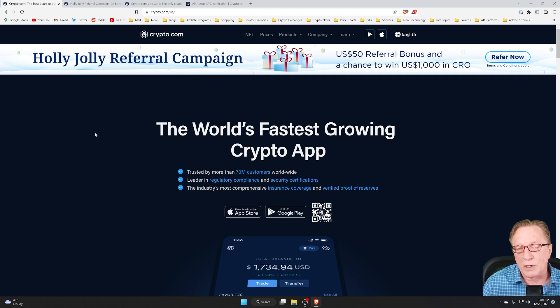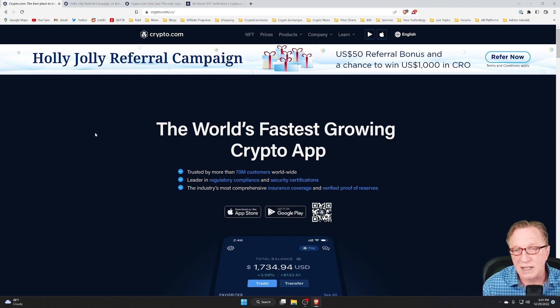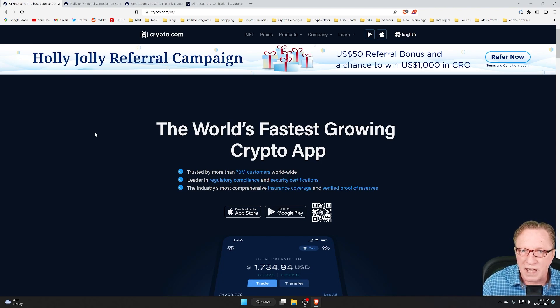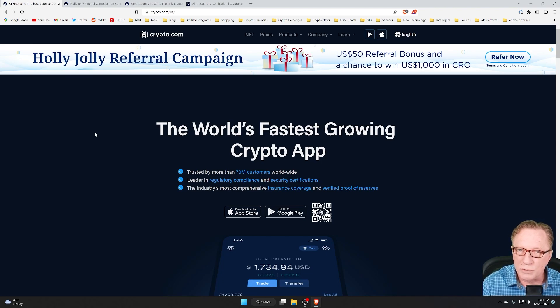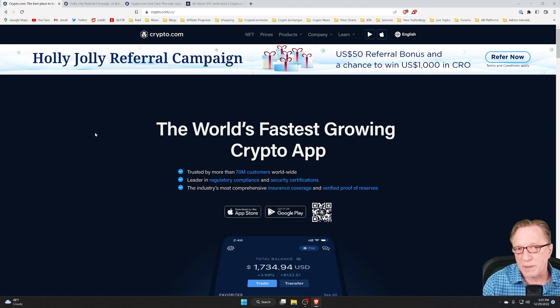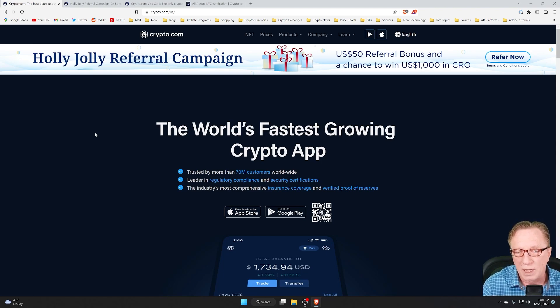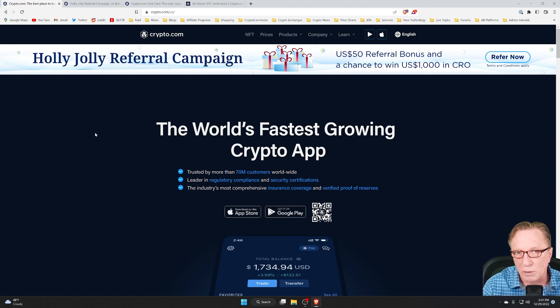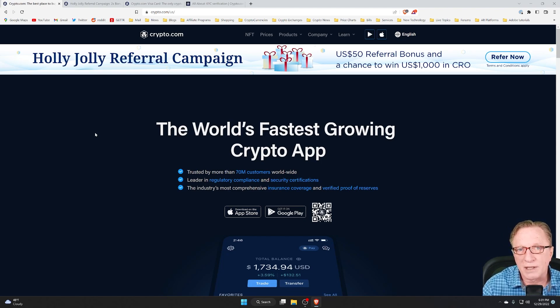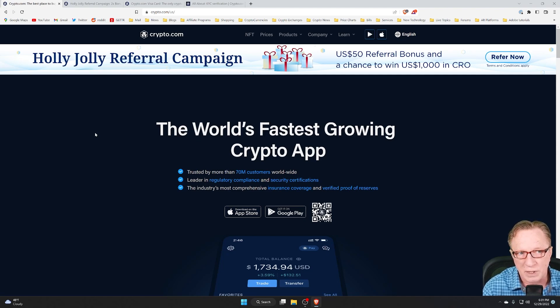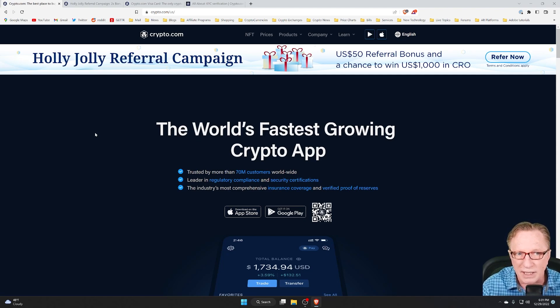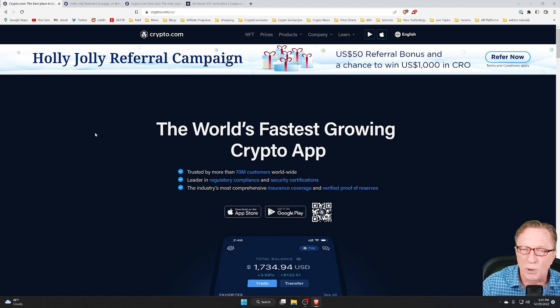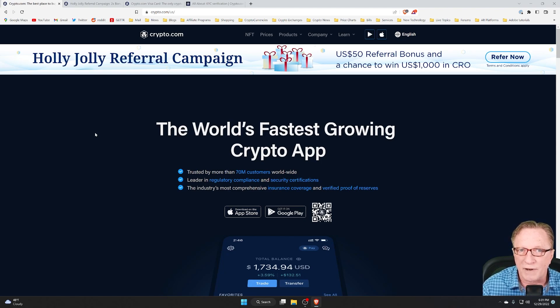Also, you can buy, sell, trade cryptocurrencies, deposit and withdraw cryptocurrencies. You can even stake cryptocurrencies and use their metal Visa card to make purchases in the real world. But currently, they're running a special program for referral bonuses where they're doubling their normal $25 referral bonus. It's called the Holly Jolly referral campaign. And I just wanted to give you some quick pointers on how you can qualify for these bonuses.